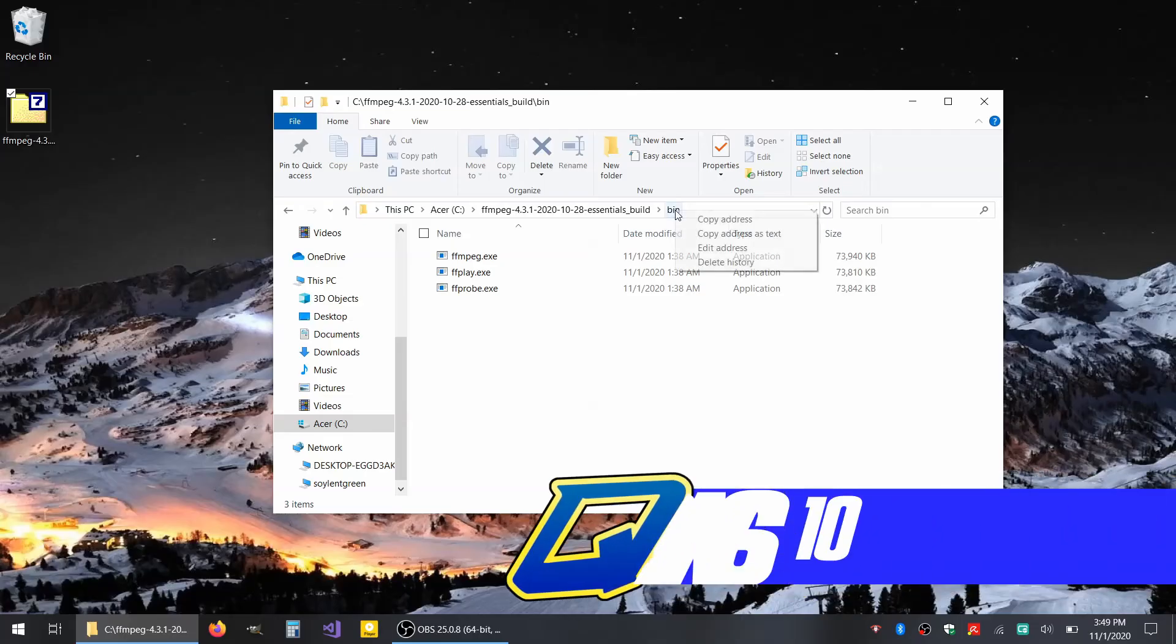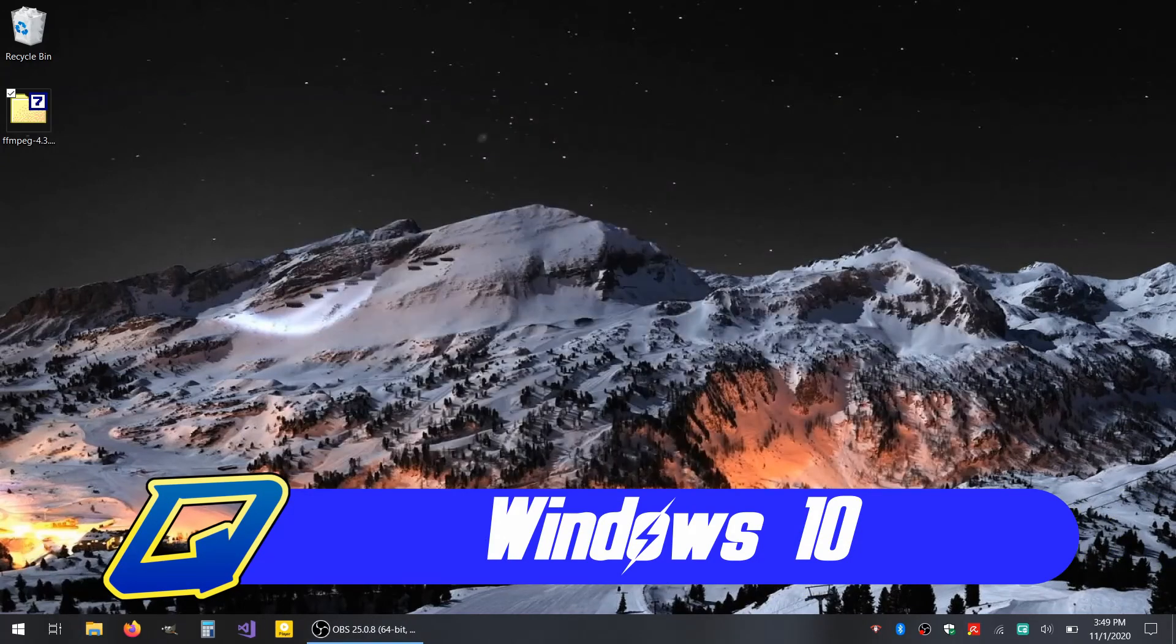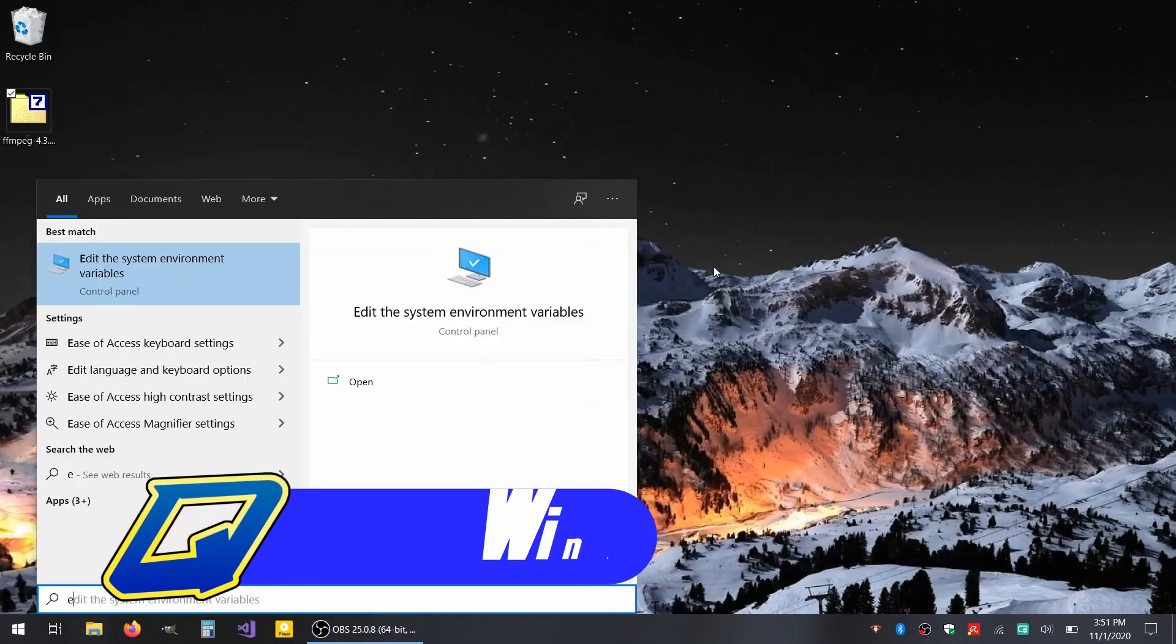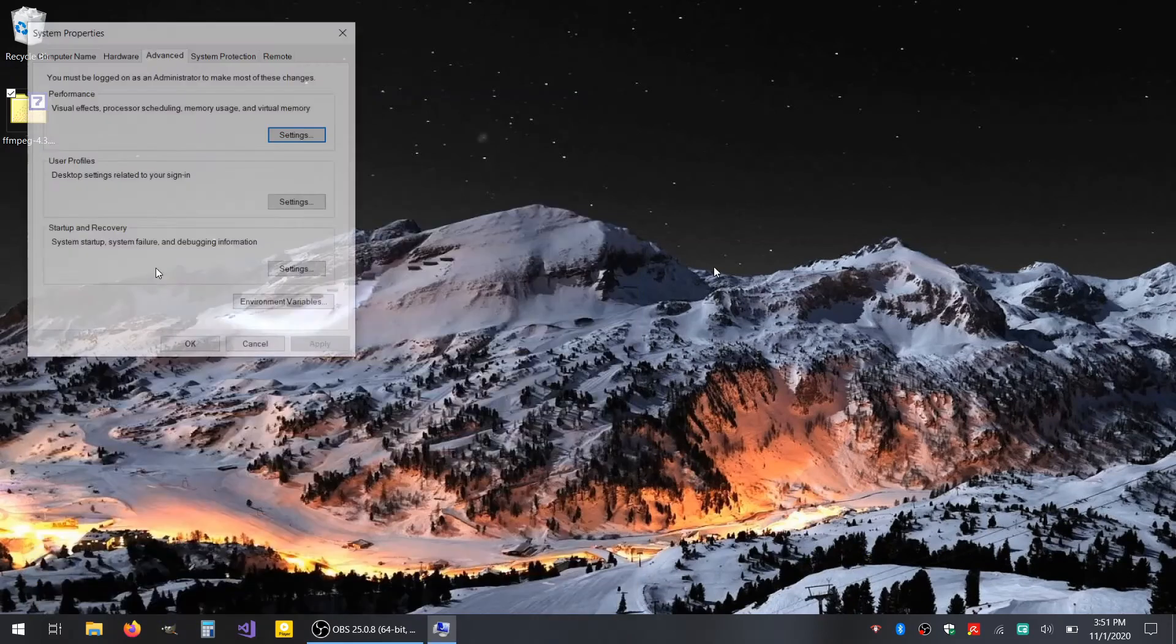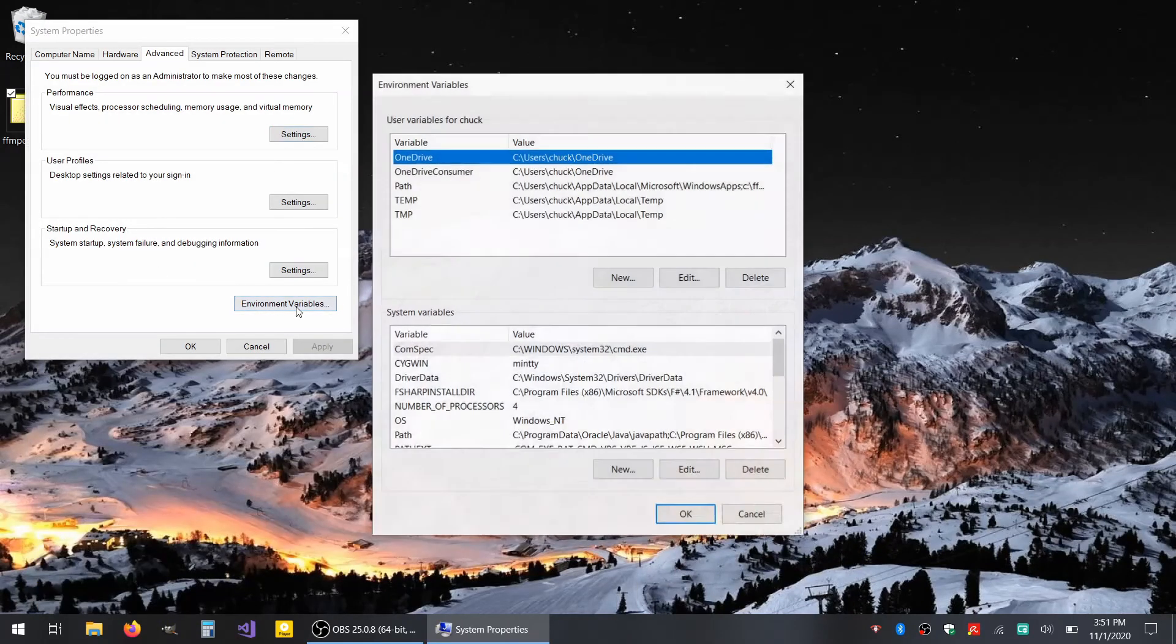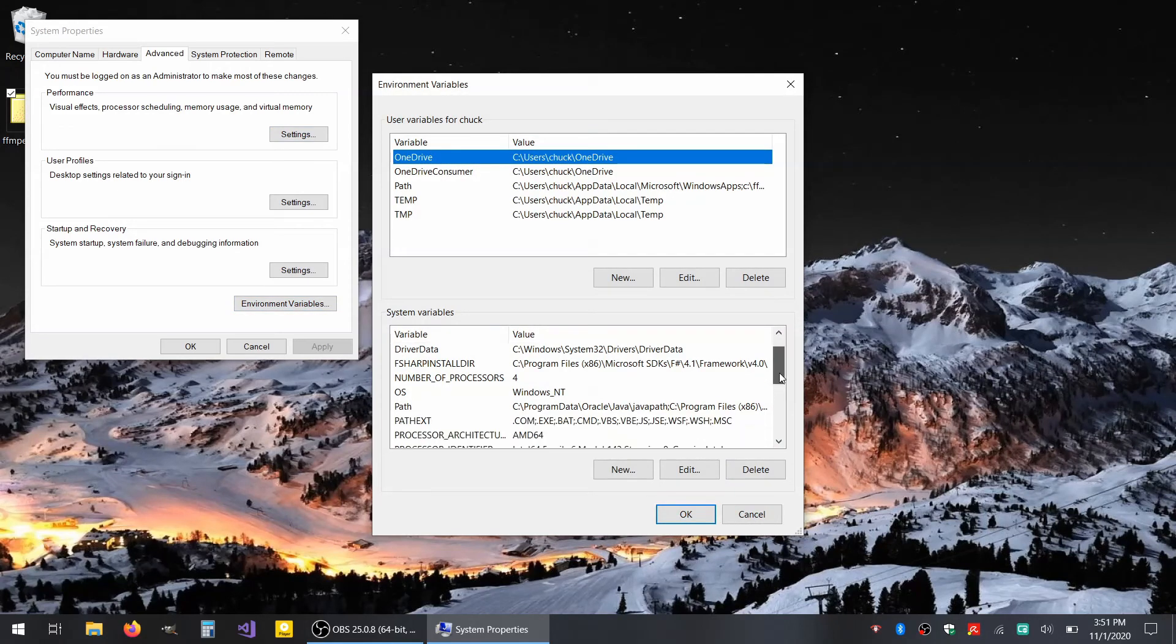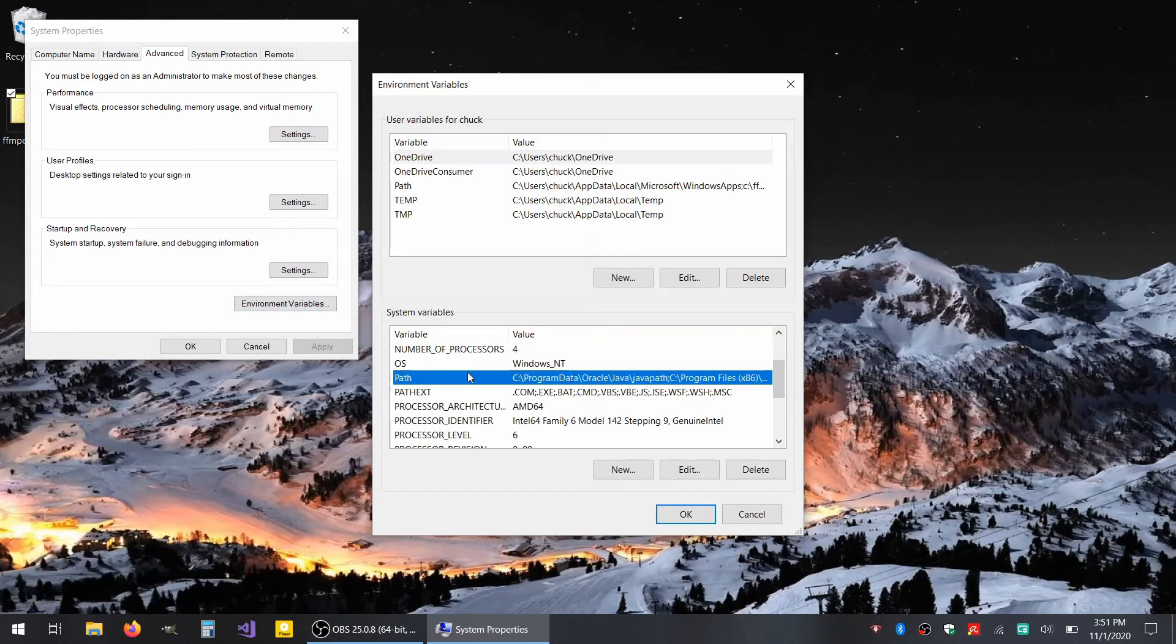For Windows 10 users, once you have the address copied, open the start menu and type edit the system environment variables and open the control panel that pops up should pop up after the first word. On the advanced tab, click environment variables. Scroll down and find the path variable. Then click edit.